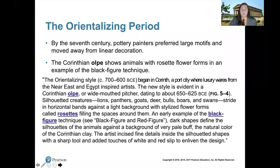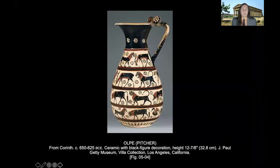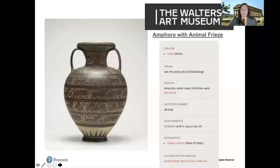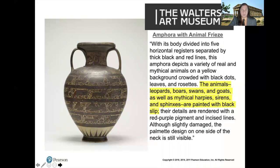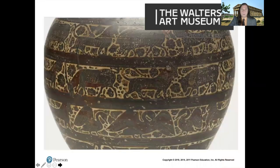In the orientalizing period we see influence from Near Eastern art. The Corinthian Olpe is a good example — it has multiple registers with animals in black figure. Instead of geometric shapes filling the negative space, we get little patterns called rosettes. The level of naturalism is higher and the depiction of animals is more sophisticated than in the geometric period. A similar amphora from the Walters shows the same elements: multiple registers, black figure animals, and rosettes in the negative space.